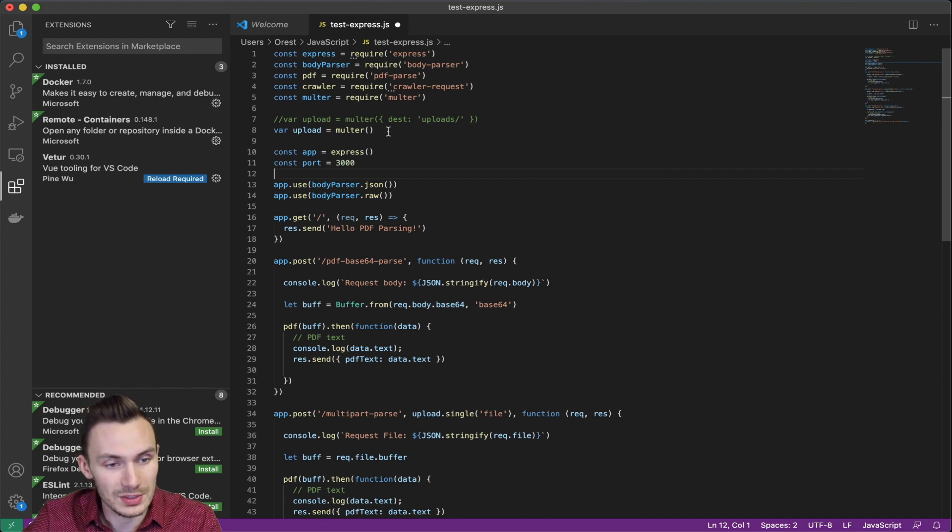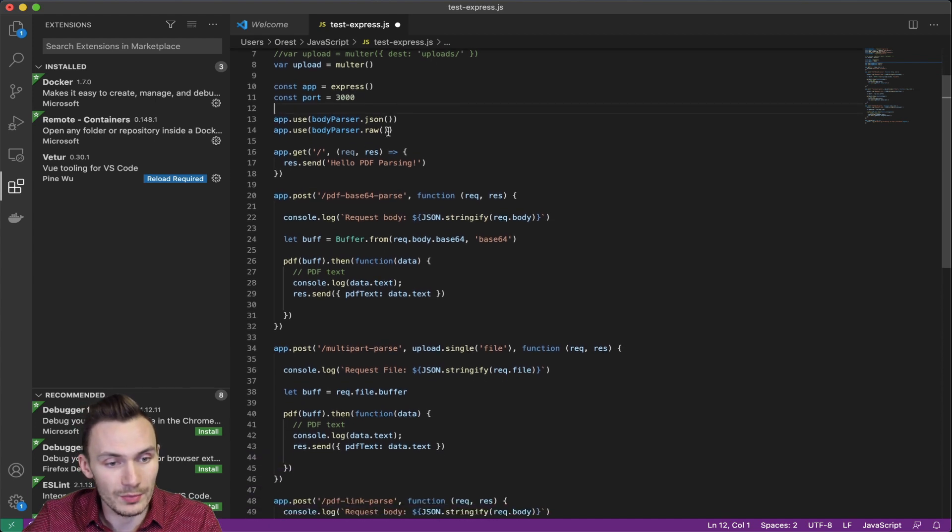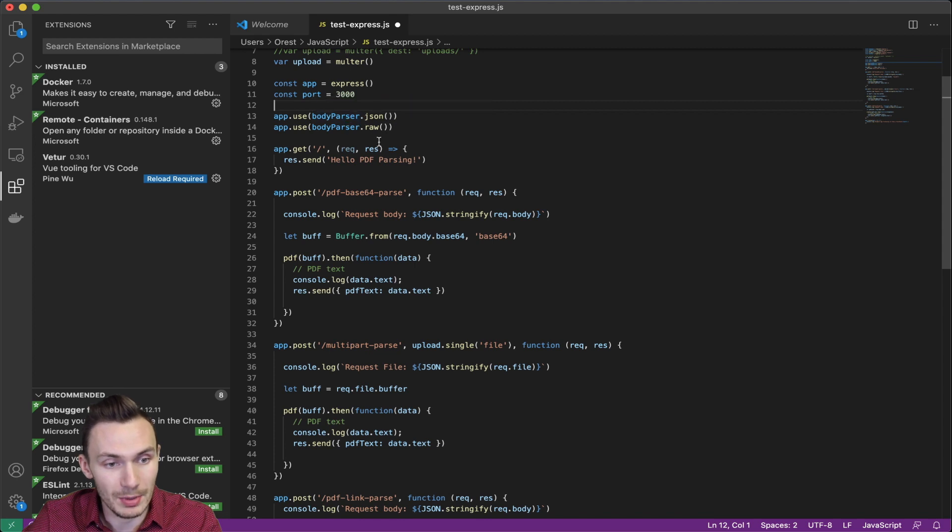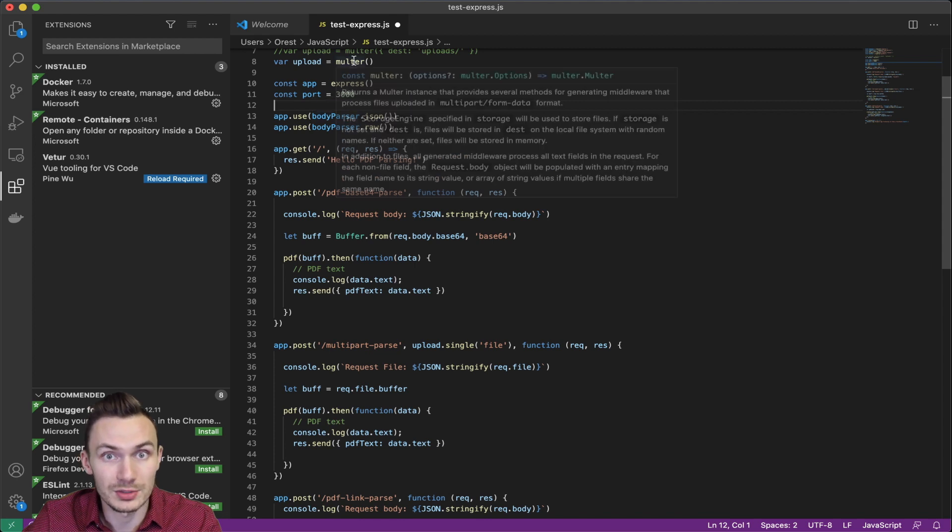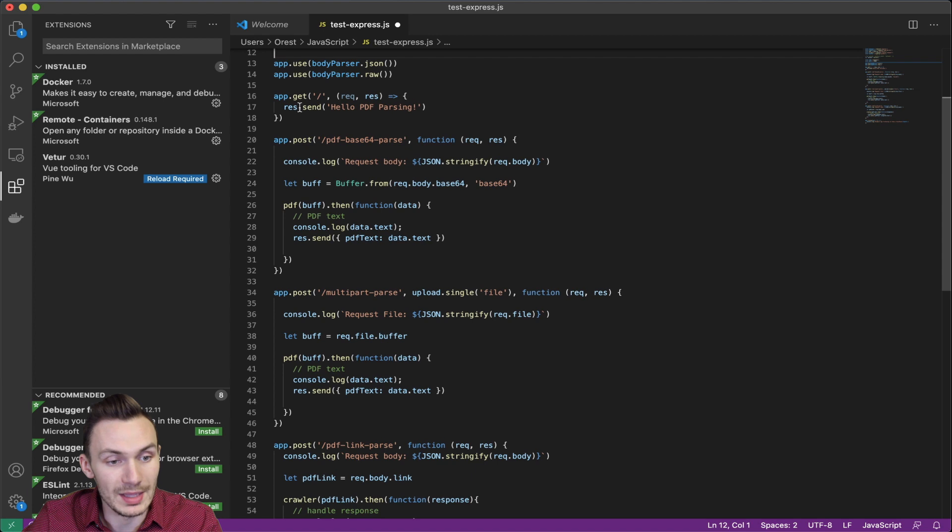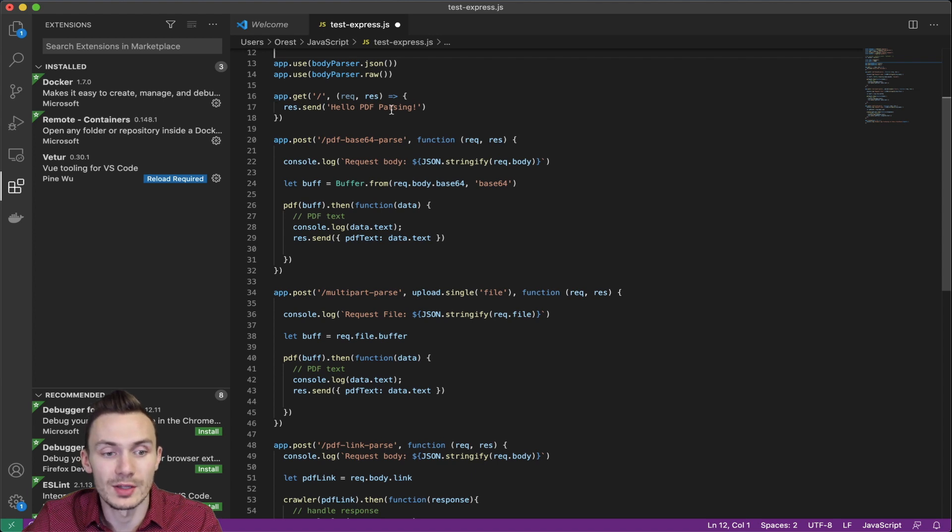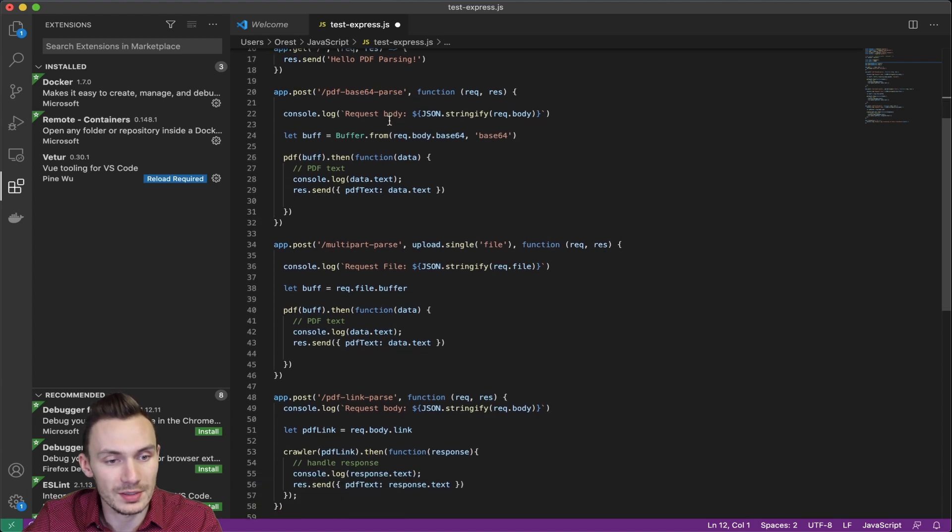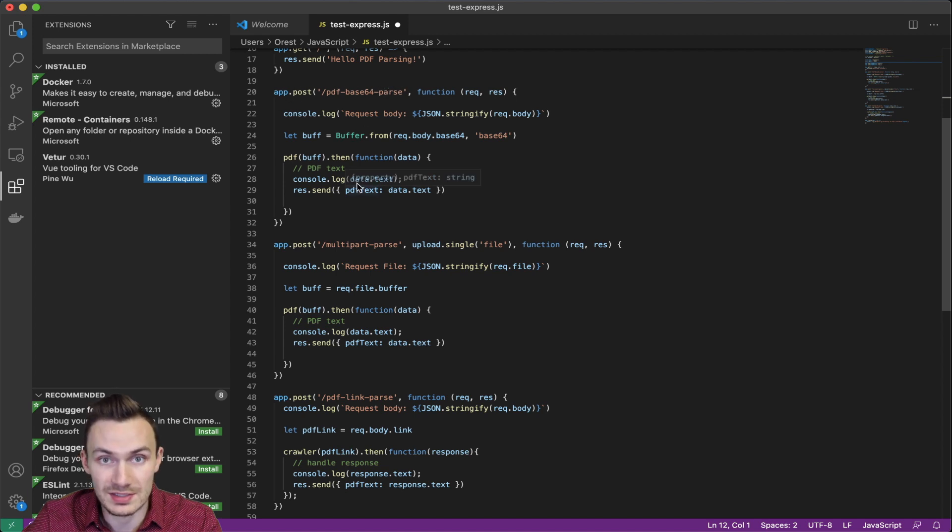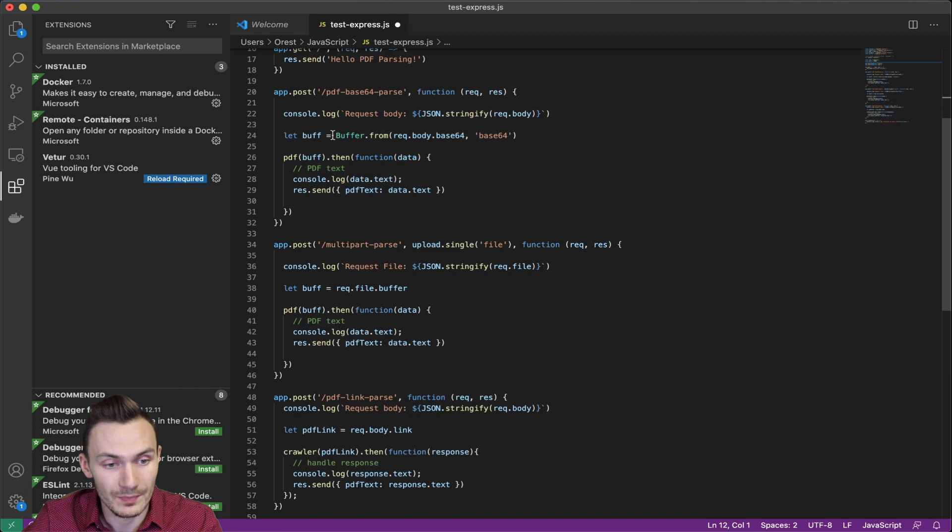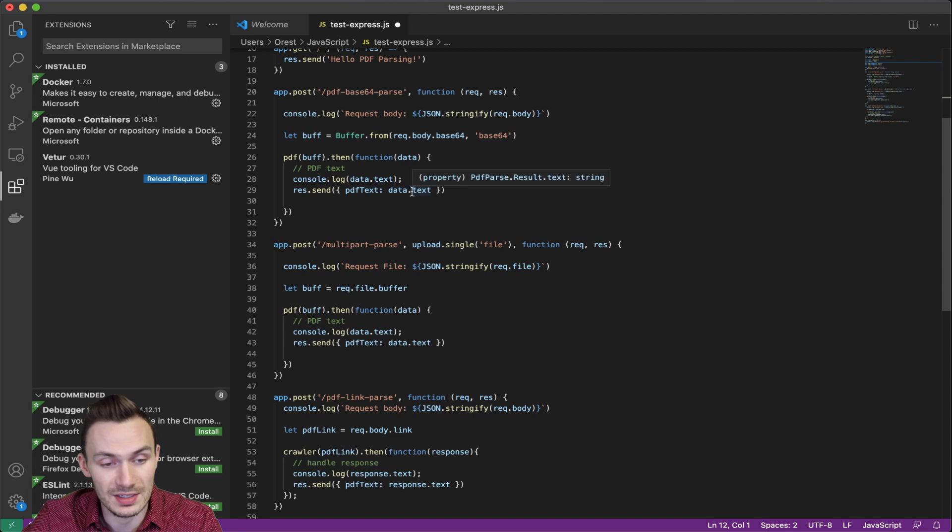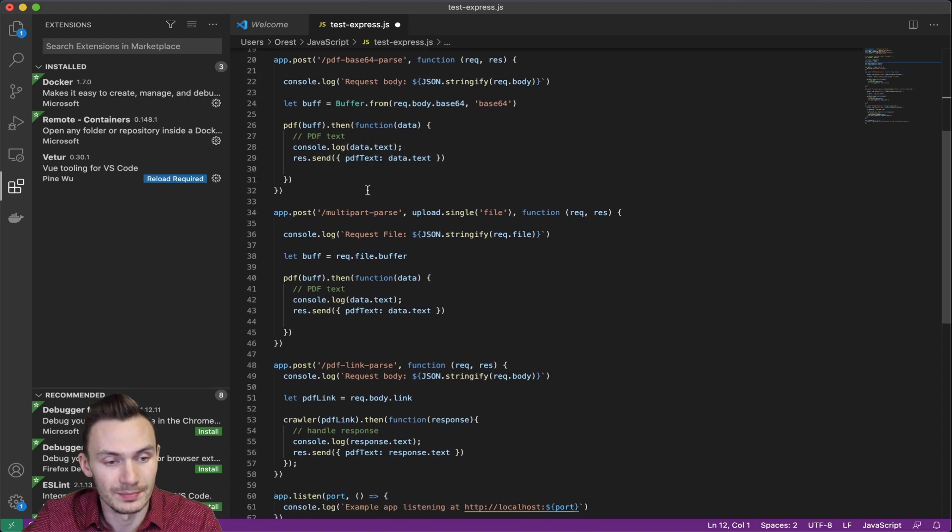Then all we do in here is we do some setup for our services, including the BodyParse and the Molter, which is multi-part. And then we have some endpoints. So the root endpoint returns hello PDF parsing. The PDF base64 parse takes in a base64 encoded PDF in the body and then uses the PDF parser to return the PDF text in JSON.